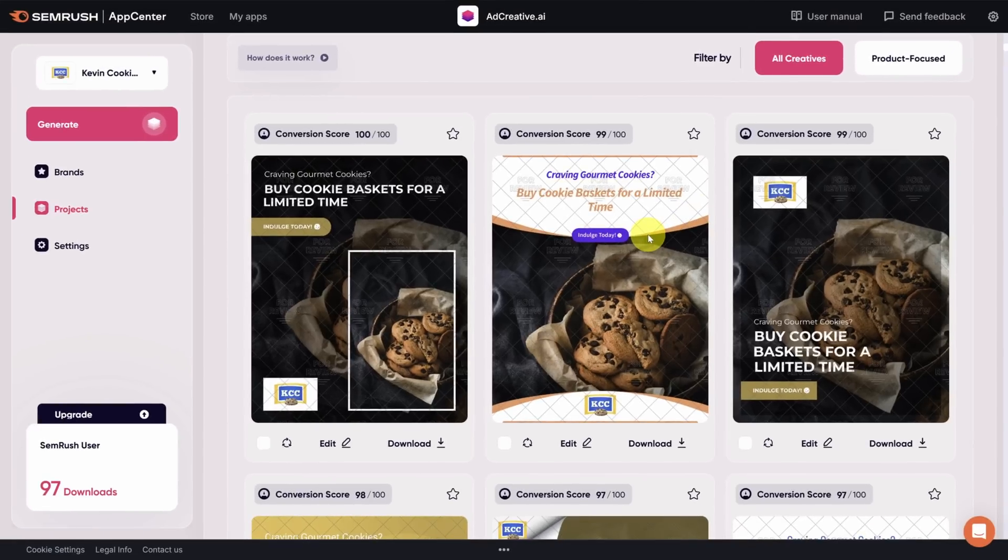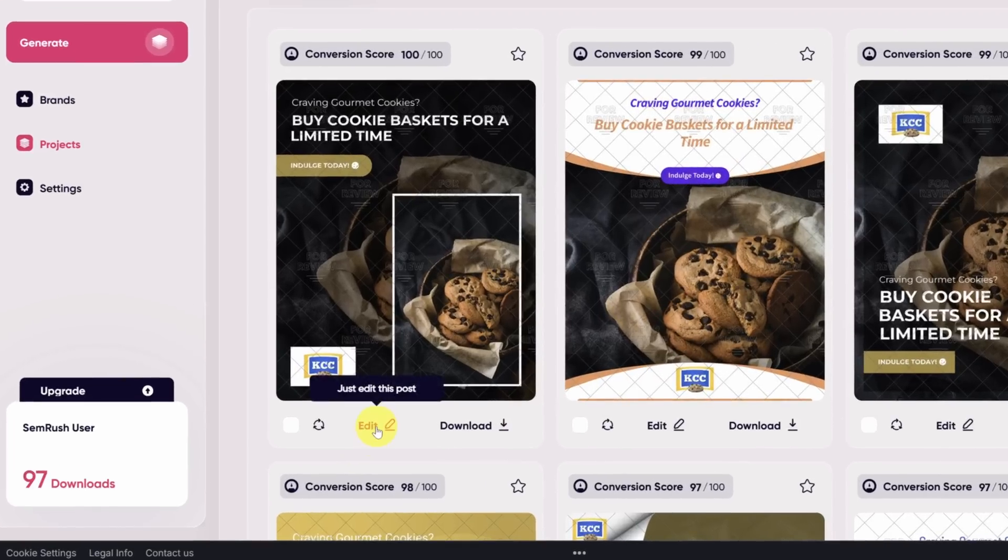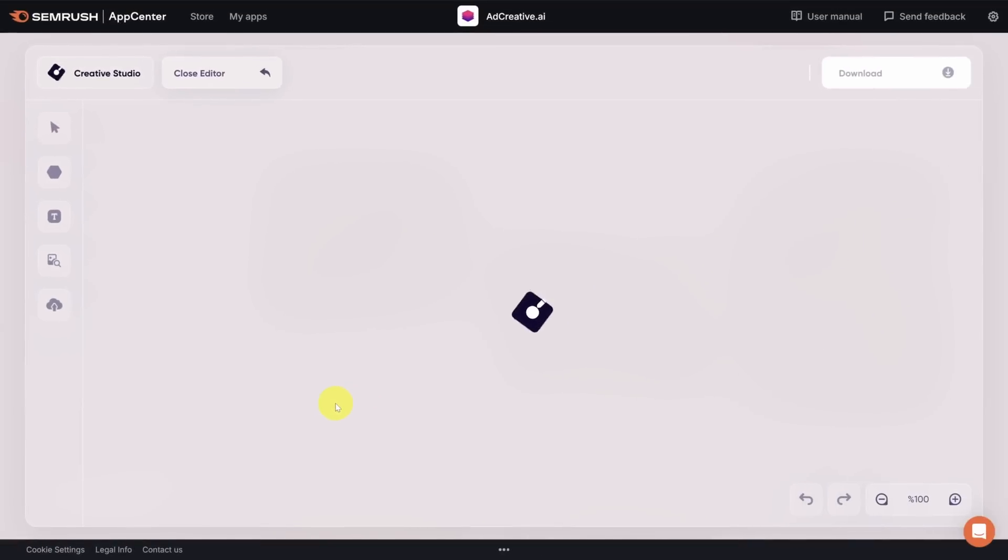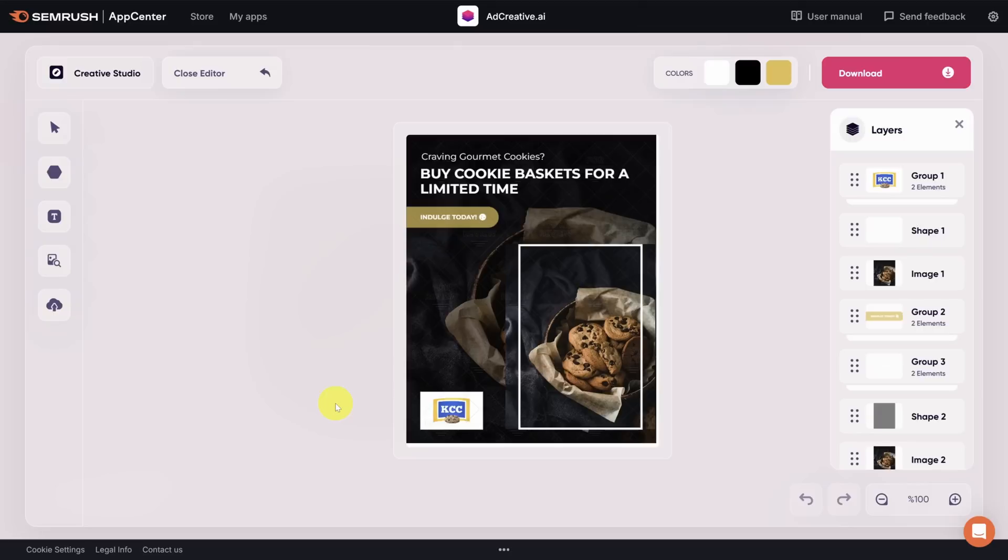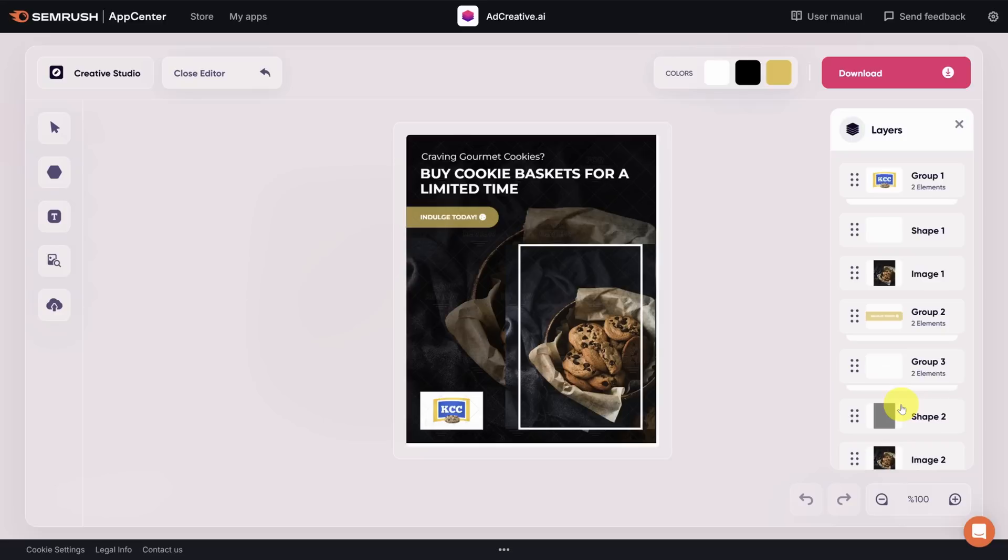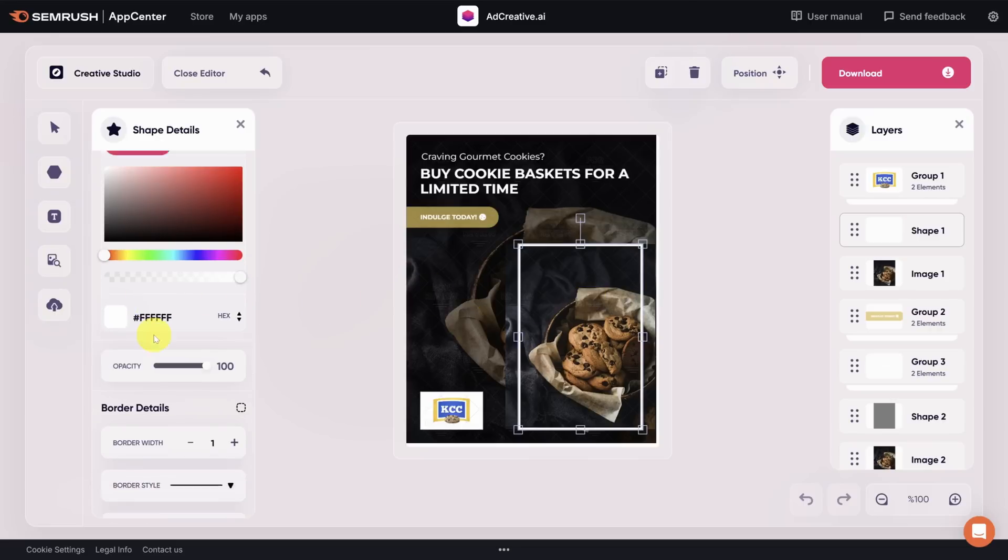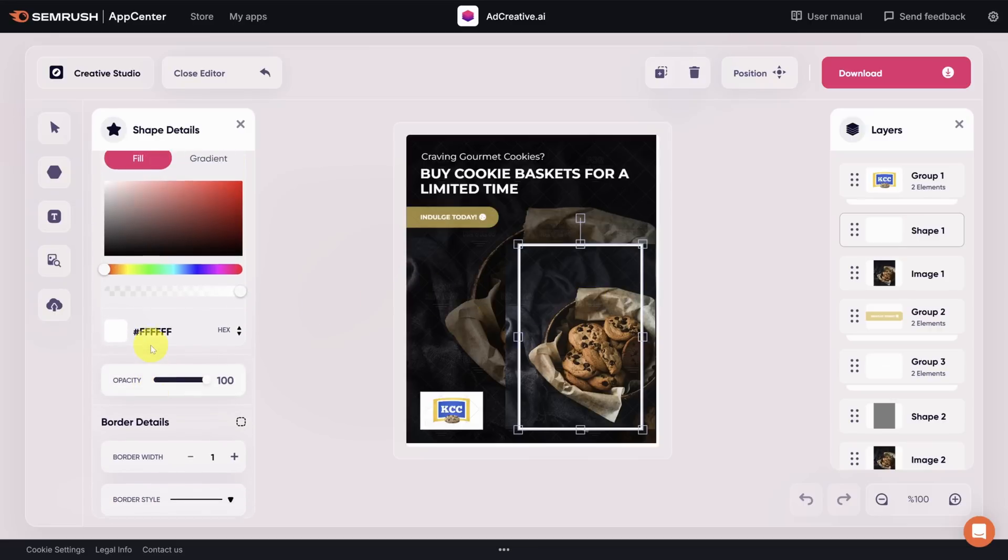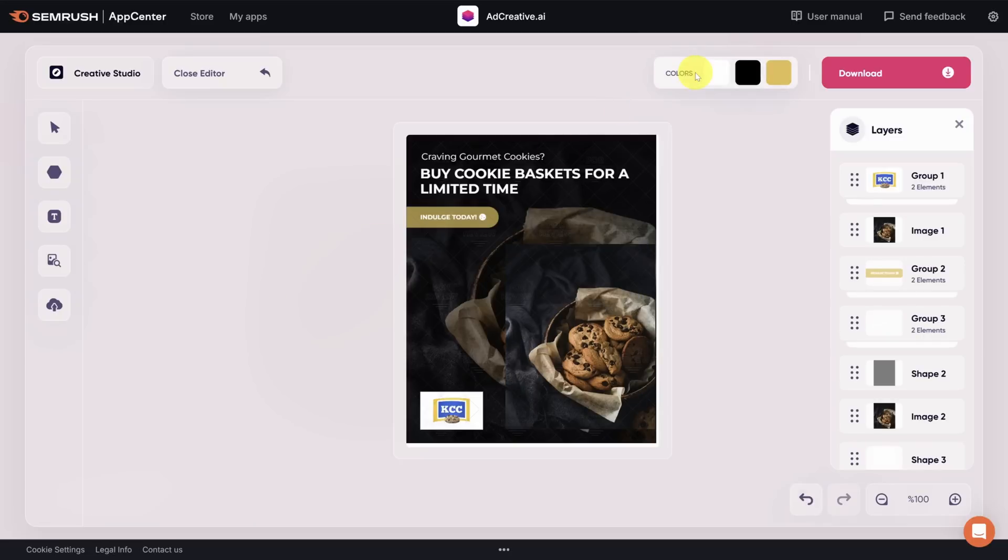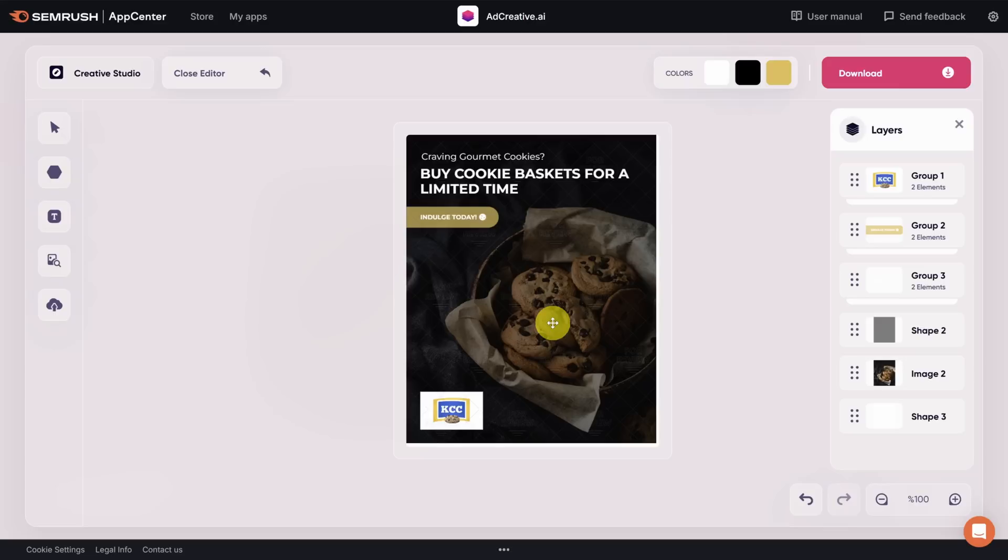Now what if you want to make more extensive edits like adding or removing elements from the ad piece? Let's try that with creative number one. I'll click on the edit button and then creative studio editor to launch a more advanced editing experience. On the right hand side of the editor, you'll see every element or layer which makes up this composition. I want to get rid of this cookie basket image and this white rectangle. So I can just click on either one of them to select them. I've selected the rectangle here and while there are a lot of properties I can change about it, I'd just like to delete it. You can do that by clicking on the trash can in the top toolbar.